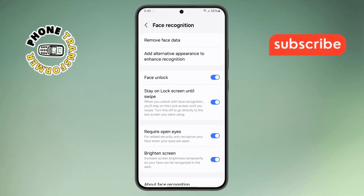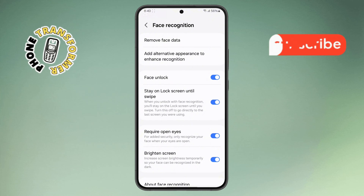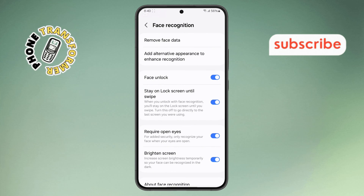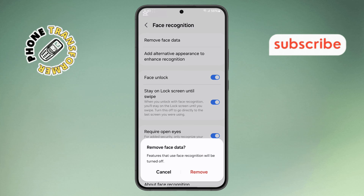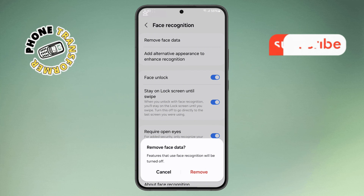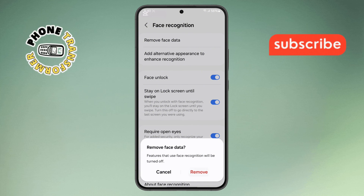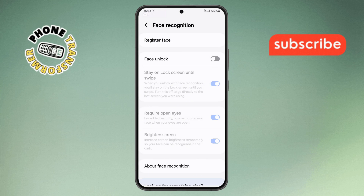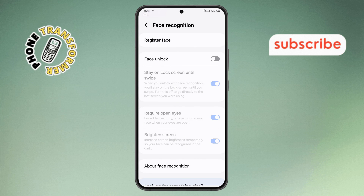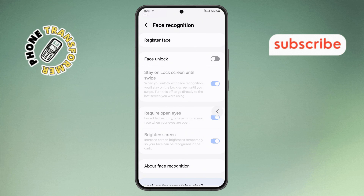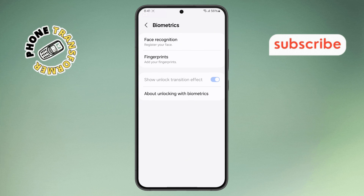Step 5. Finally, look for the Remove Face Data option and tap on it. A confirmation message will appear asking if you want to proceed. Simply tap the Remove button, and that's it. You have successfully turned off face recognition on your Android phone. Thanks for watching, and please subscribe to the channel.